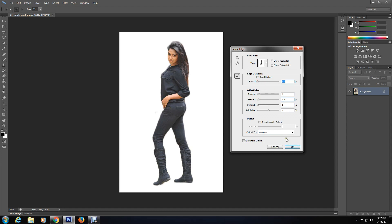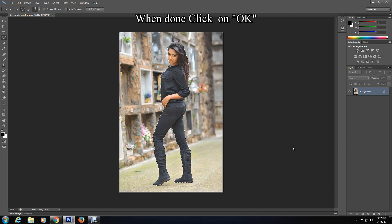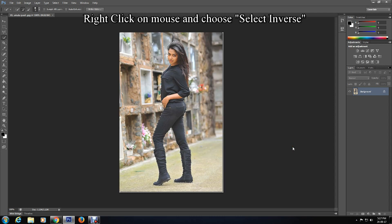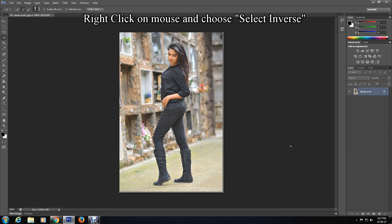When done, click OK. Now right click on your mouse and select Inverse.